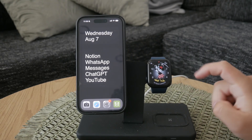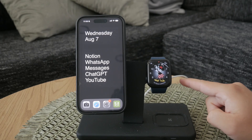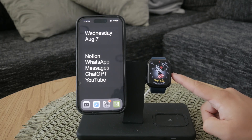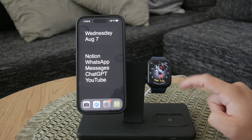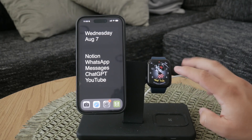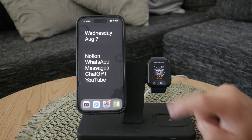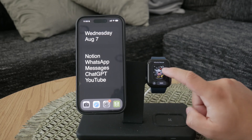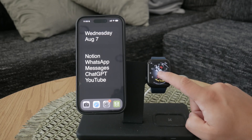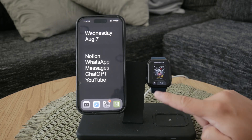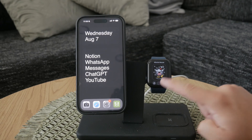If you only want to declutter your watch face and don't necessarily want to get rid of the world clock app, this is the best option. Start by holding down on your watch face until you enter customization mode.